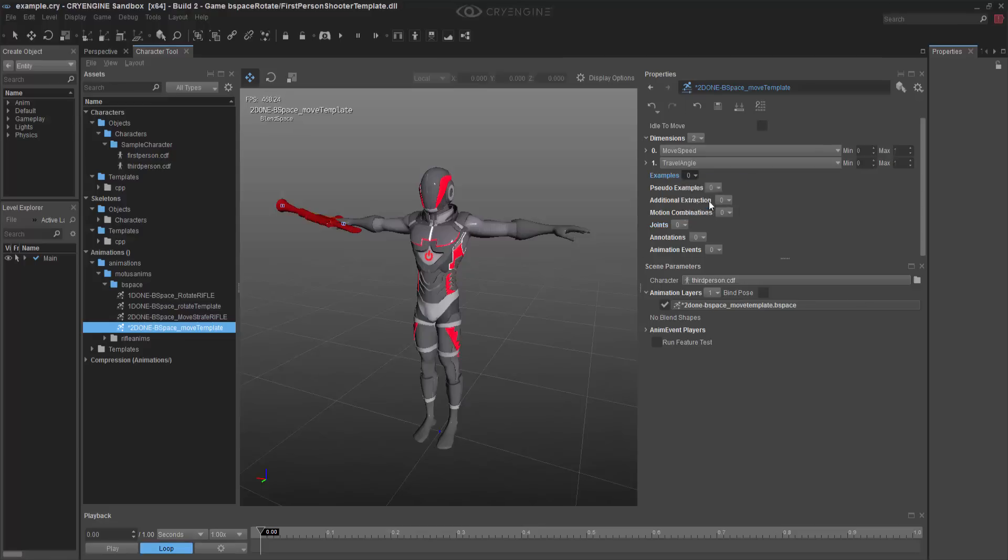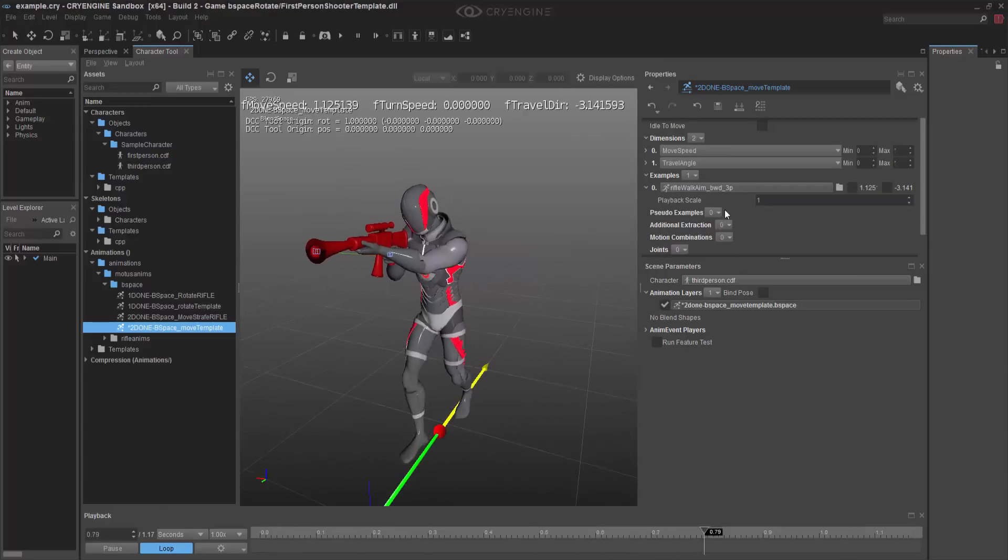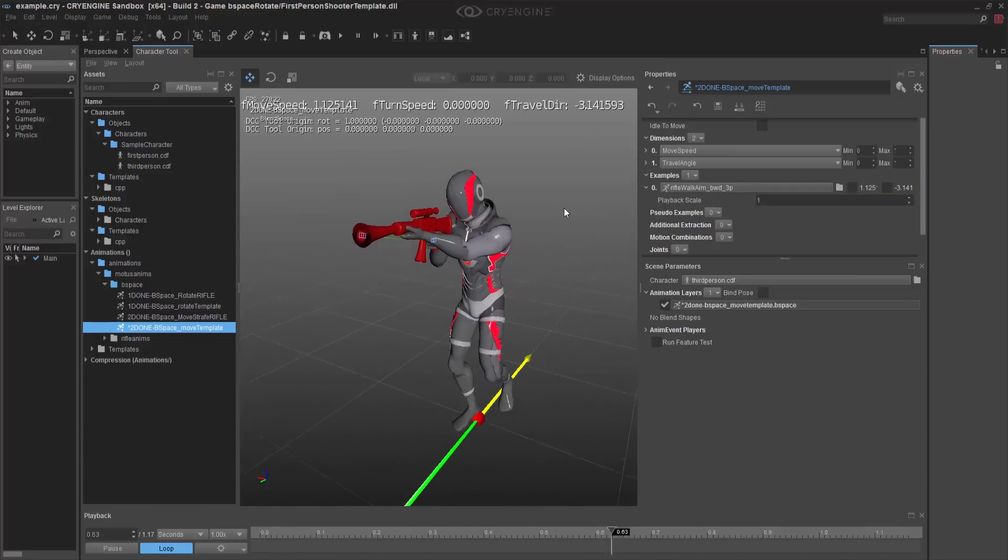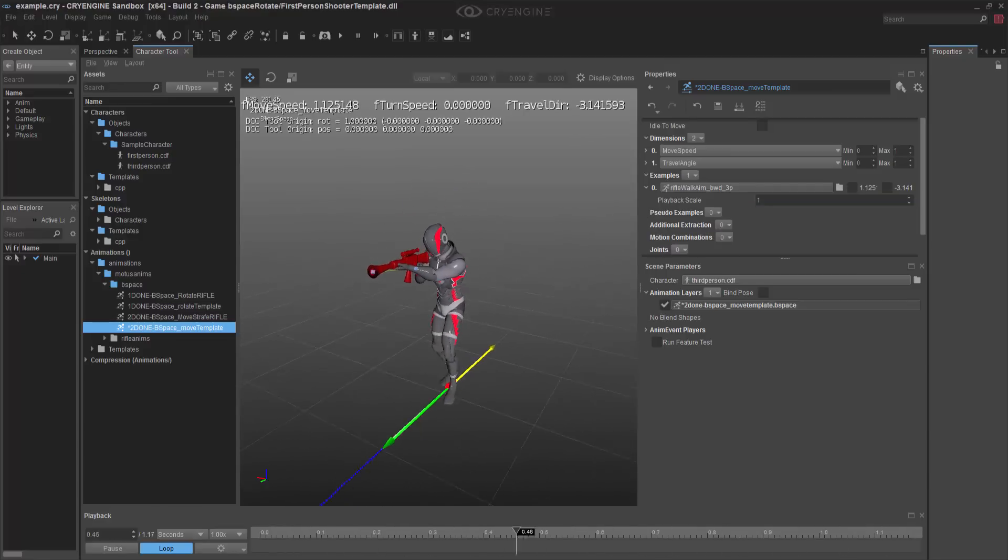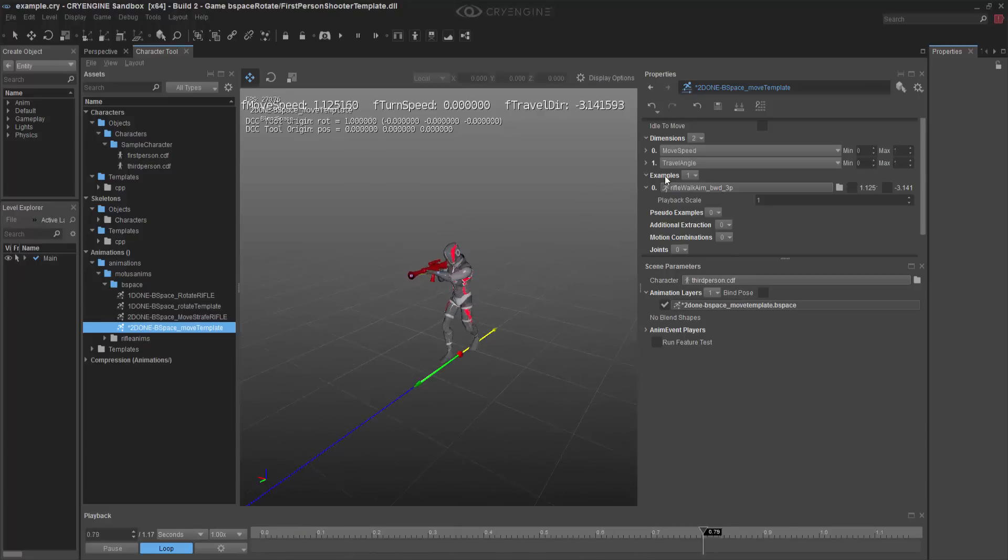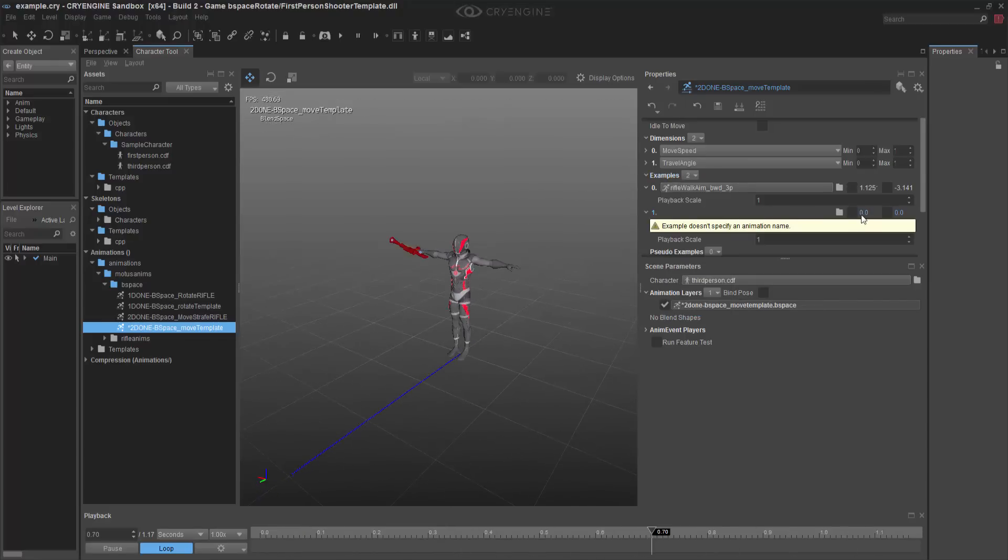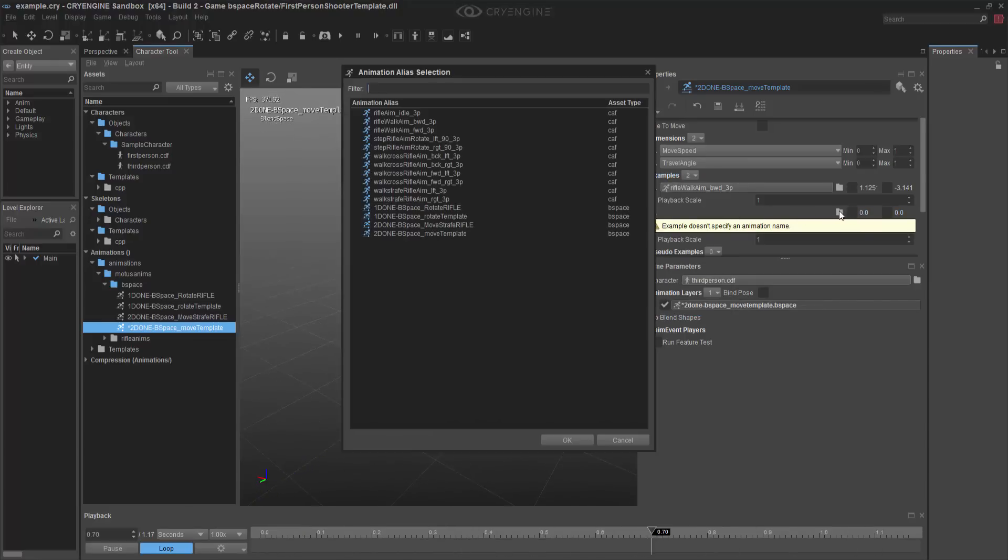I'm going to do add, and the first one I'm going to grab is going to be the backward. So already I've got my backward animation file set up, and I need to add another example. So in this case, I'm going to grab the aim right,